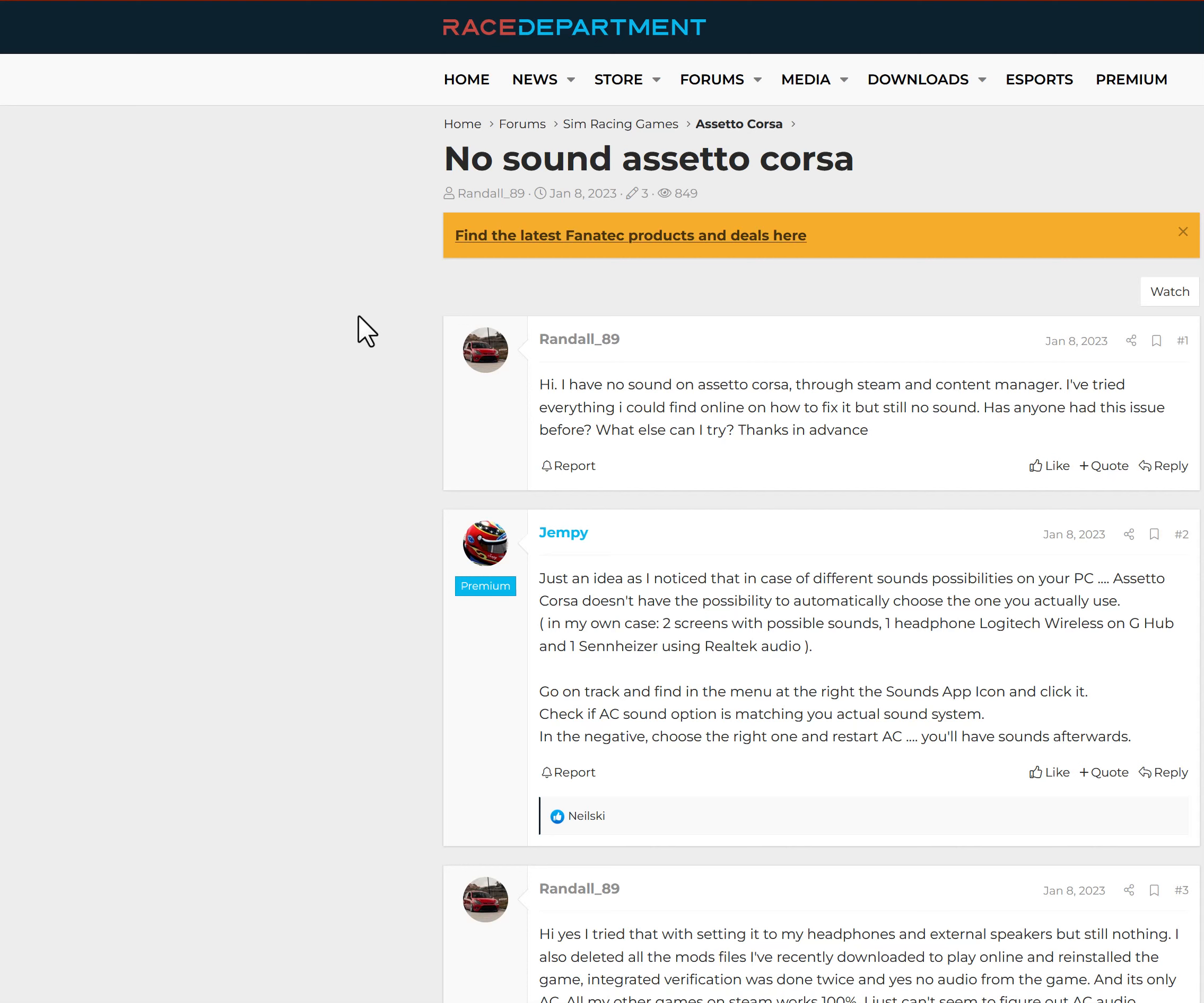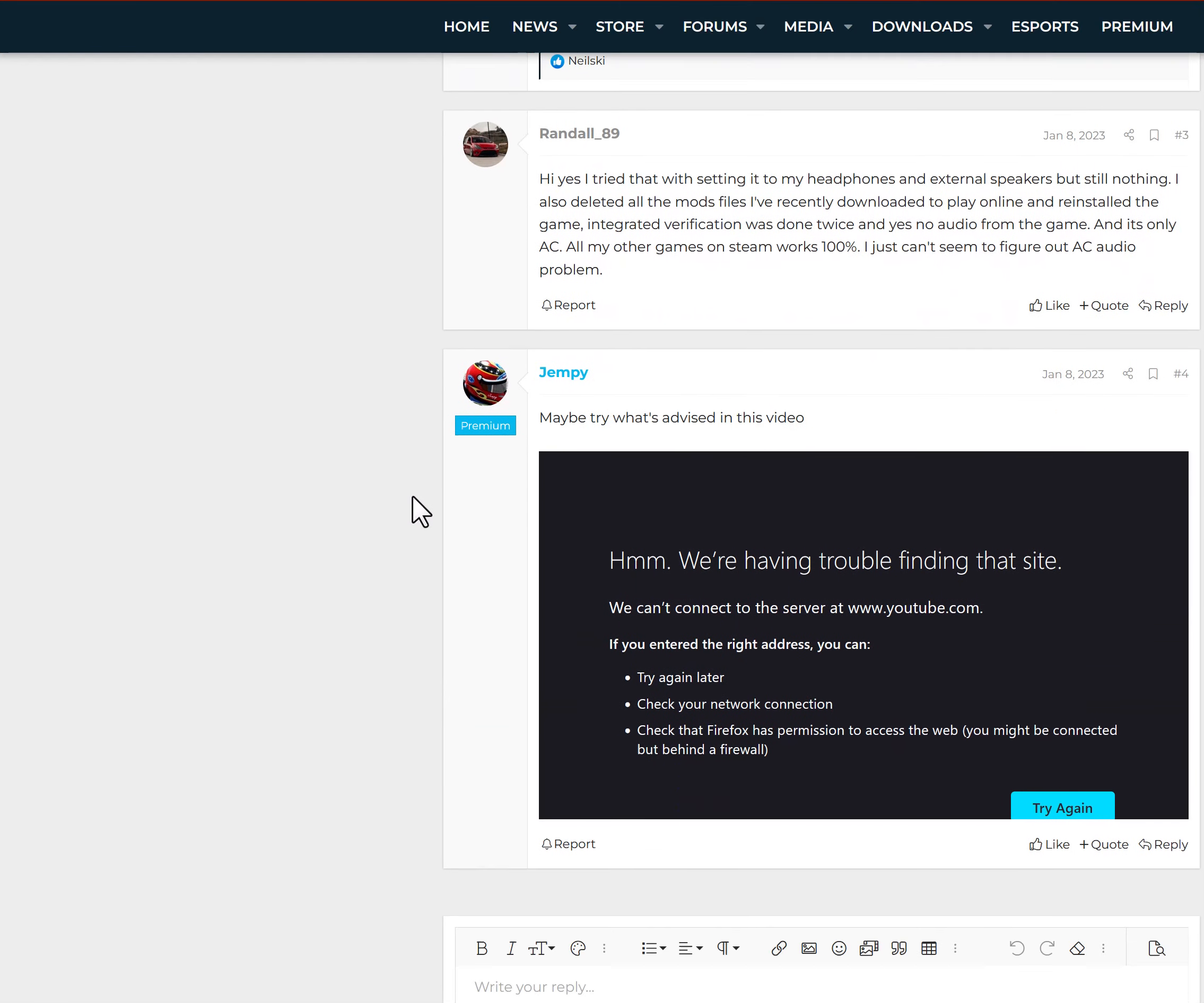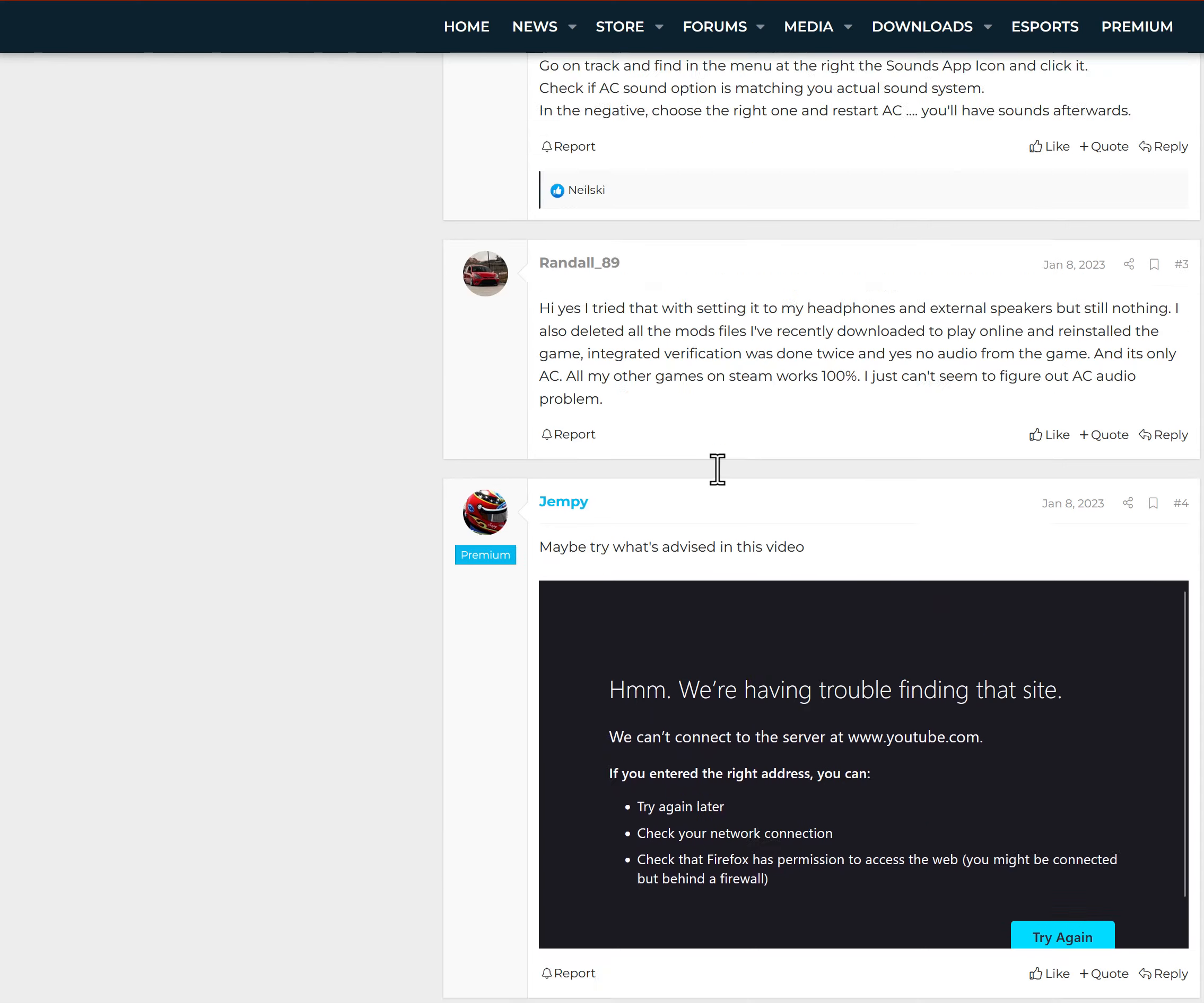I came to Race Department. I didn't find anything. There was no solution for me. Maybe try what I advise in this video. This has got nothing to do with Assetto Corsa. It just has more to do with your actual computer sound not giving you any sound output.